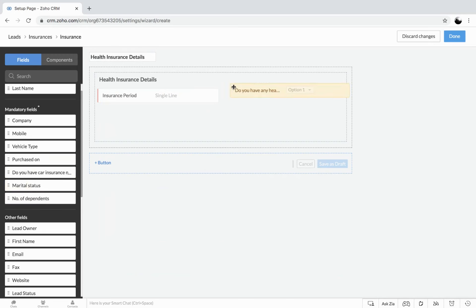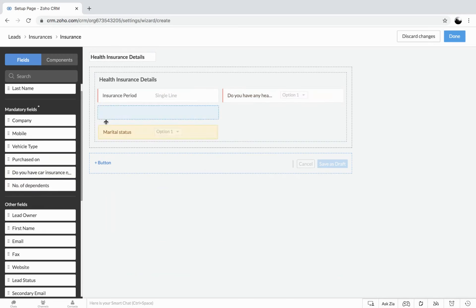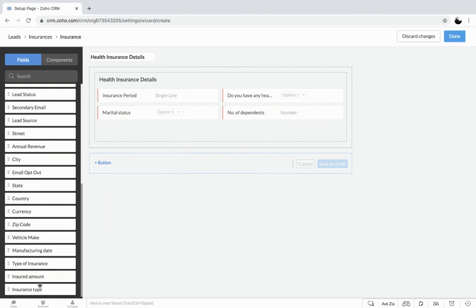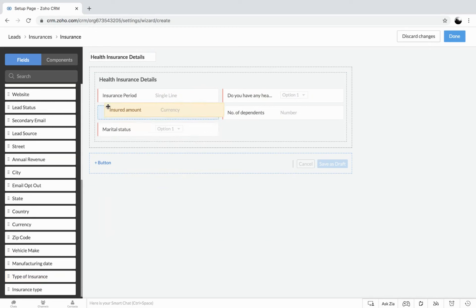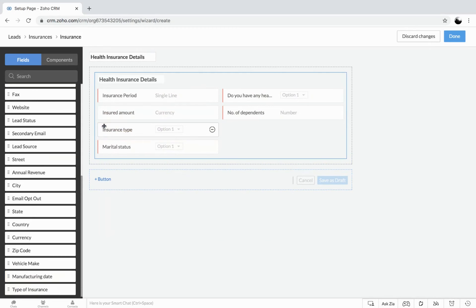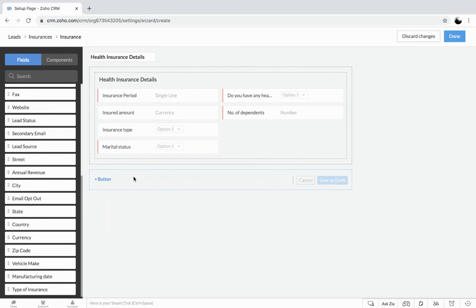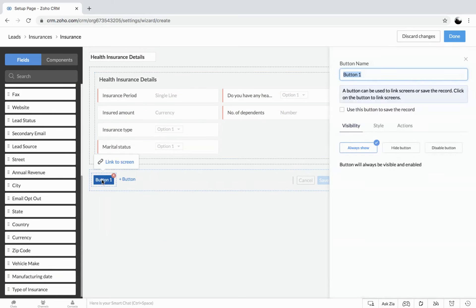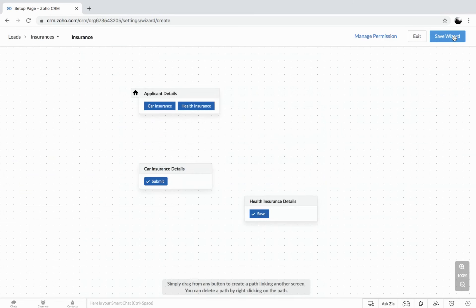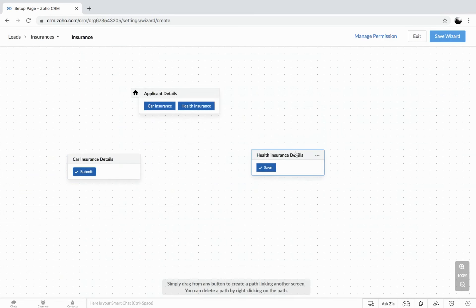So again, it's going to be insurance period. We have active insurance, marital status, number of dependents and could be insured amount, insurance type as well. So again using this button to save the record so I'll make it as submit. Now these screens are independent, how do we connect them? There are two options for you to link the screen.